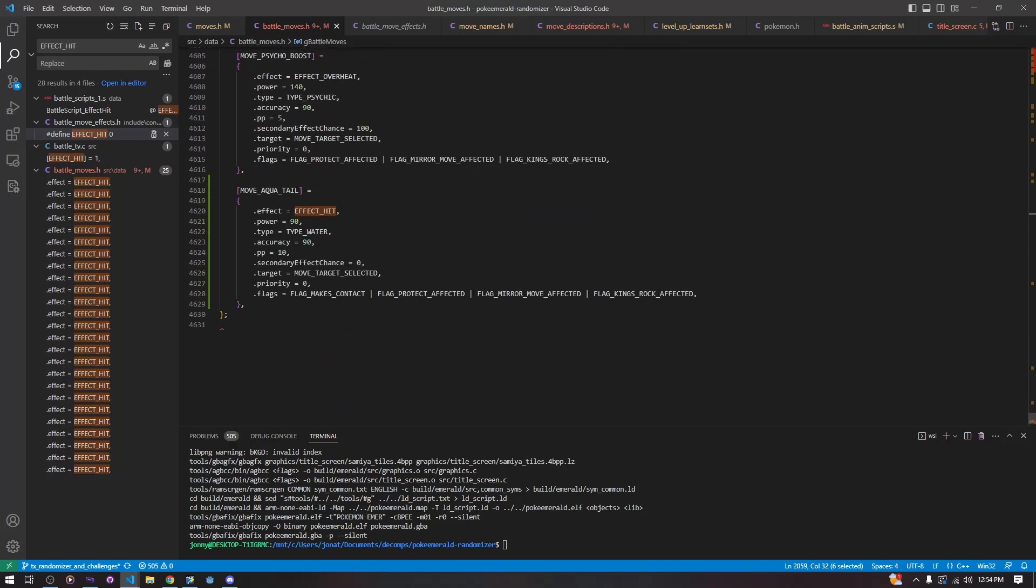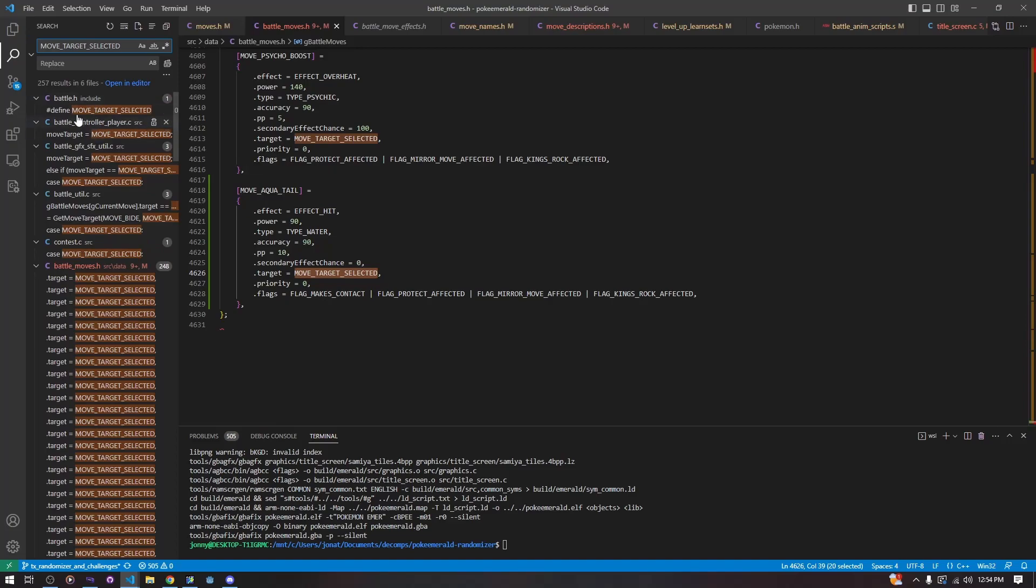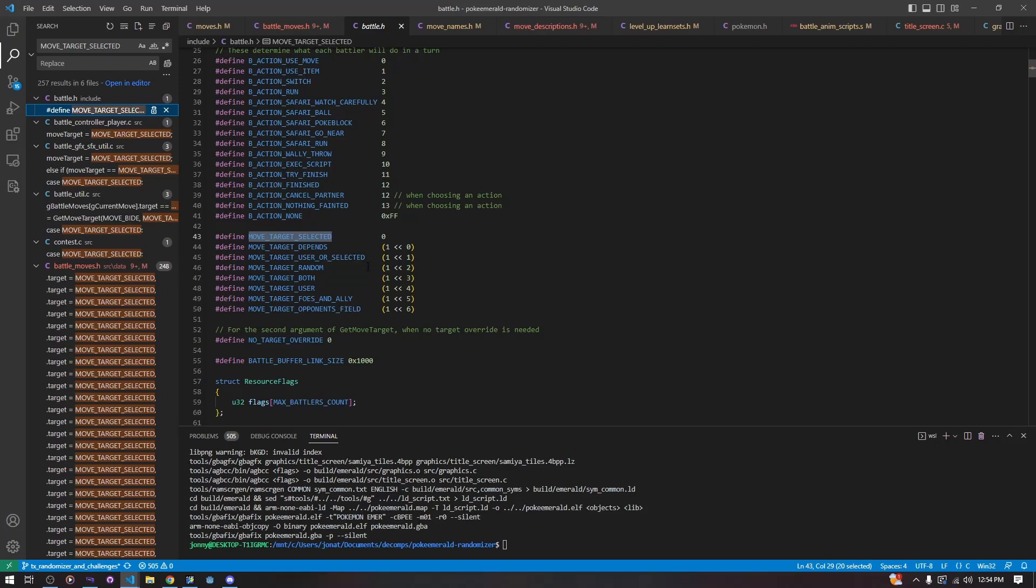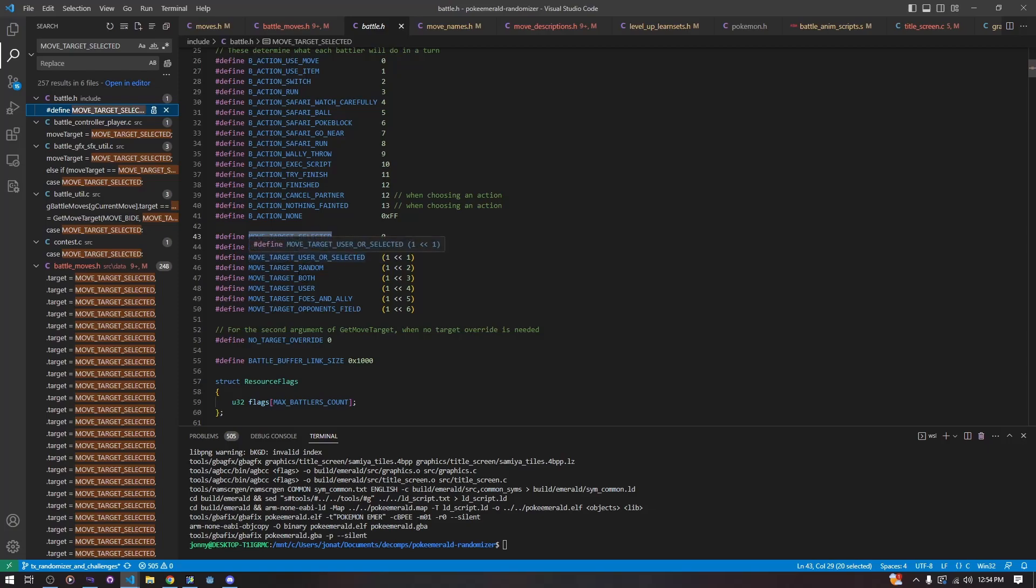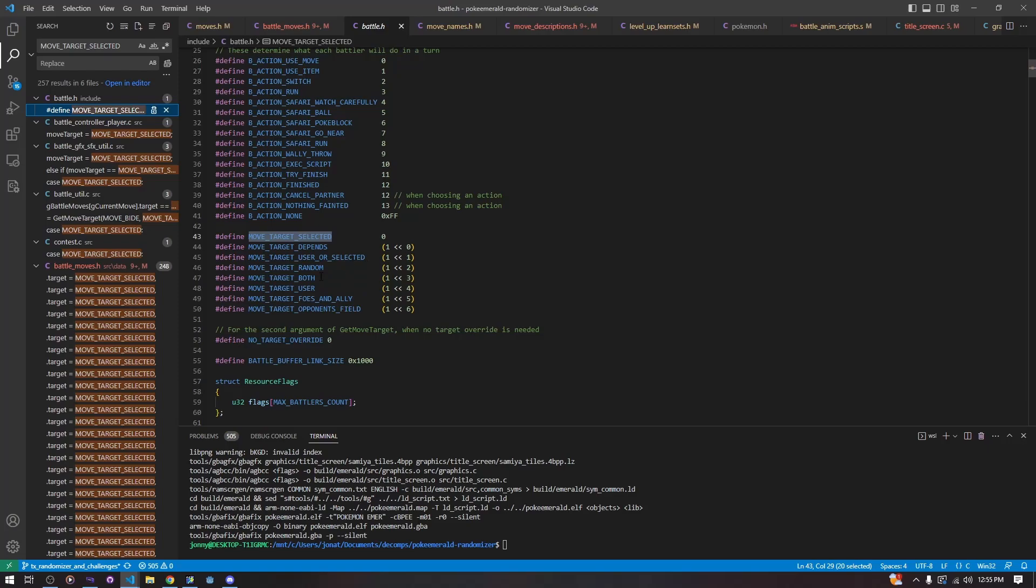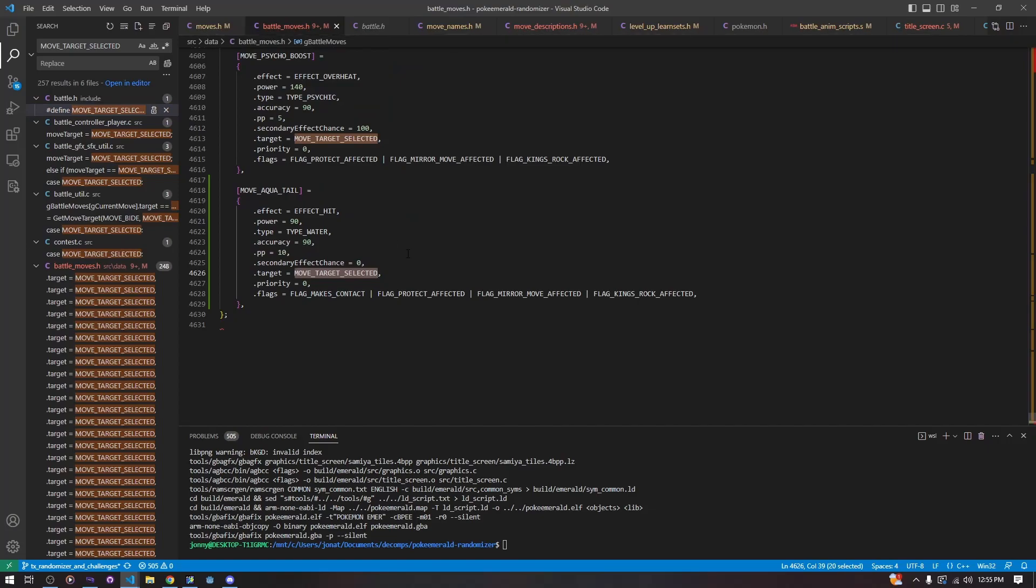Next is the target. Now the target is a little more complicated. So here in include battle.h, we have our list of targets that we can access. Move target selected, this is just choosing which mon you want to attack. Move target depends, I don't really remember what that one is. Move target user or selected, it's the same thing, just you can also choose yourself. Move target random, it randomly hits someone. Move target both, in a double battle, it chooses both people. Move target user, it chooses yourself. Move target foes and ally, it's like earthquake where it hits everyone. Move target opponent field, it only hits the opponent's field. Pretty simple. I might have messed one of those up like move target both. I don't add that many moves. So you might need to do some testing.